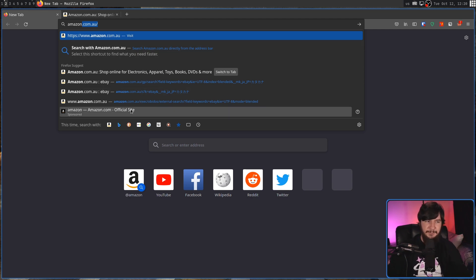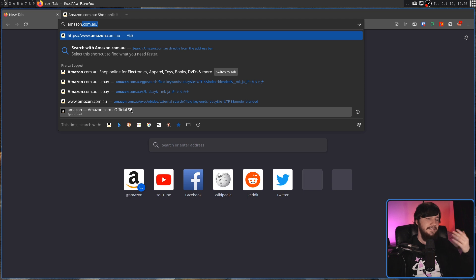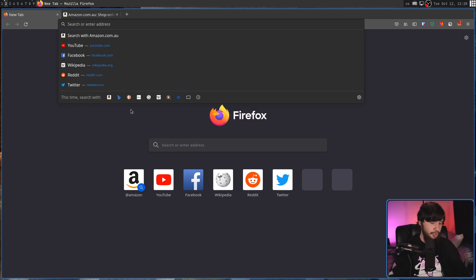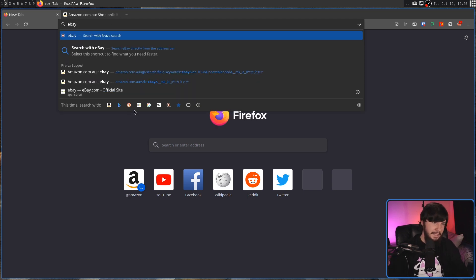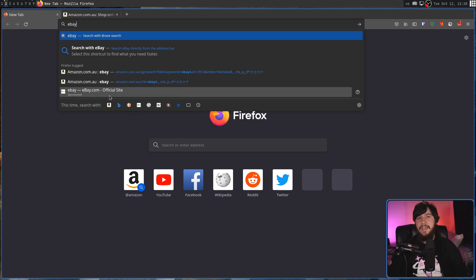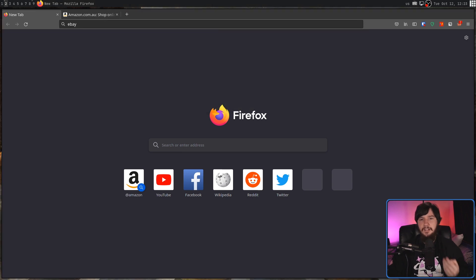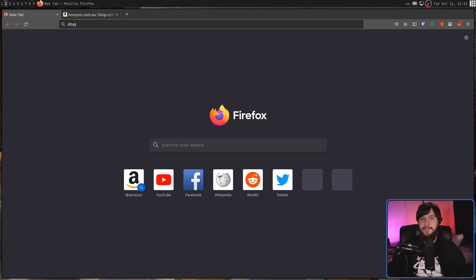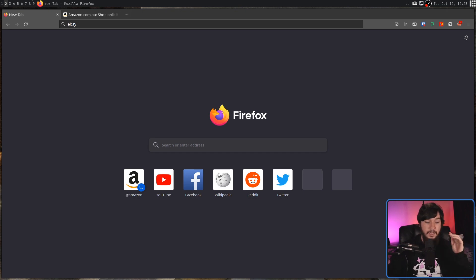If you search for something like, say, Amazon, or you search for eBay, it's going to show you a sponsored result. Like in the case when Brave was doing this with Binance Links, this is going to be funding the development of the browser.